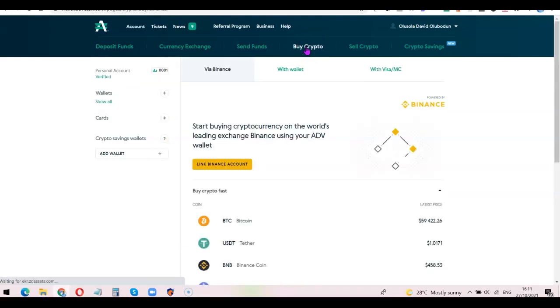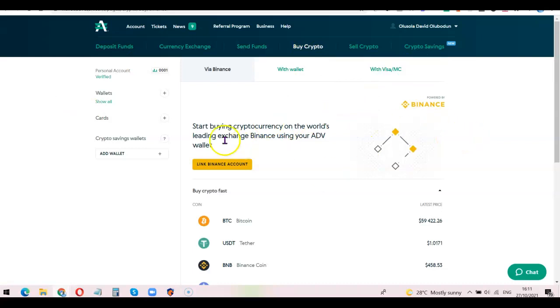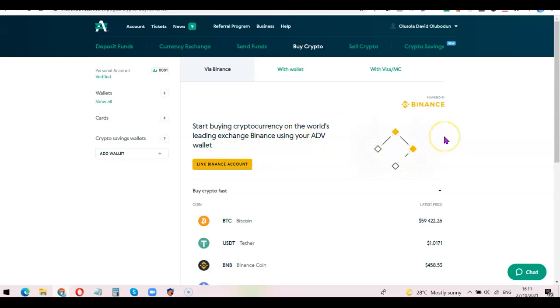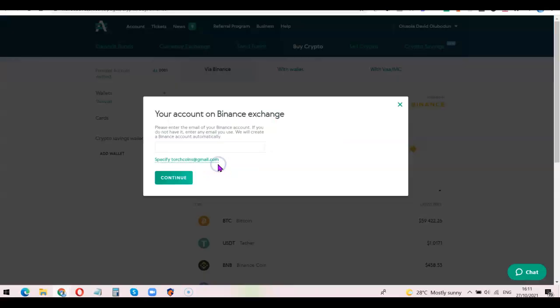Once you click on Buy Crypto, you're going to see this button here: Start buying cryptocurrency on the world's leading exchange Binance using your Advanced Cash wallet. What you simply want to do is click on Link Binance Account. Here it's going to ask you to enter your Binance email.